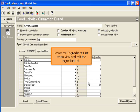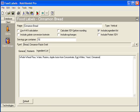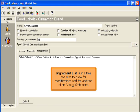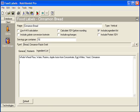Locate the Ingredient List tab to view and edit the Ingredient List. The Ingredient List is in a free text area to allow for modifications and the addition of an allergy statement.